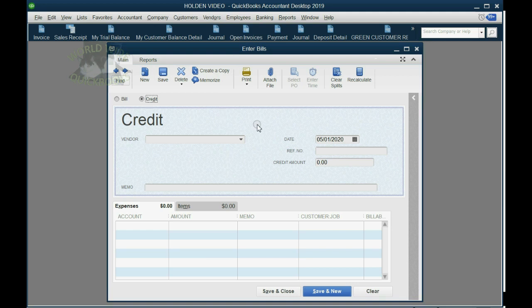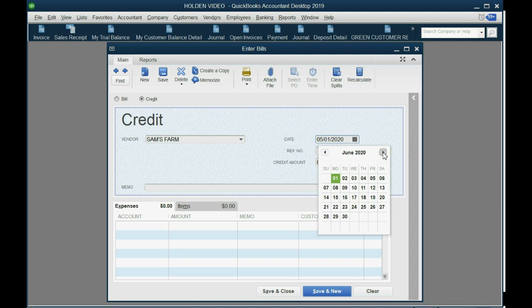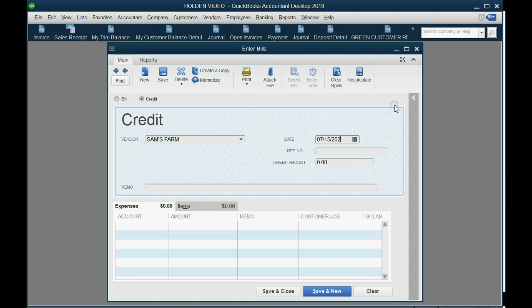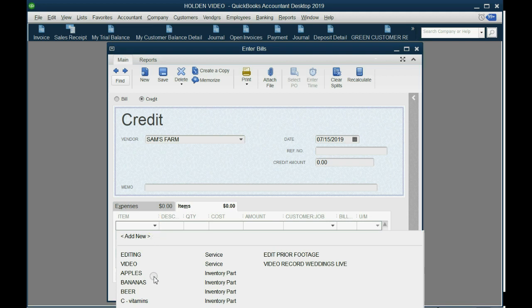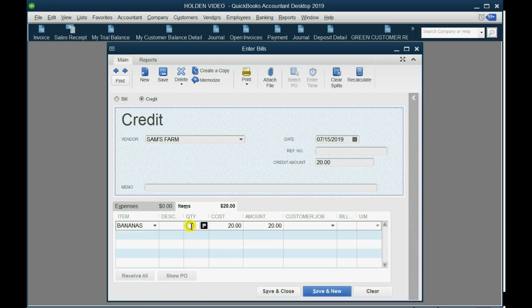Once you change the bill window to a credit, you choose the vendor — it was Sam's Farm — and the date we returned it was July 15th of 2019. The items we are returning are bananas, and we are returning five bananas making a total of $100. This is how you make the credit for the return of items received with a bill.